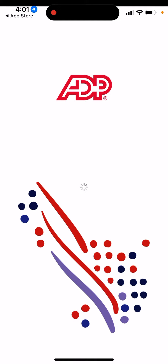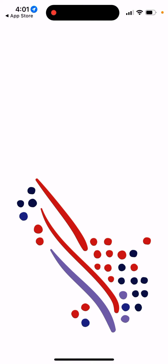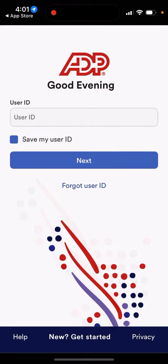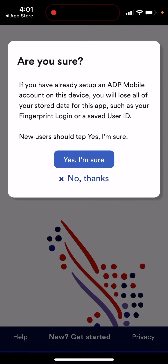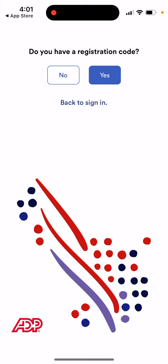Allow your location. Then here you can just enter your user ID, which you should get from your employer if you're a new user. If you've already set up a mobile account, you can proceed from there.